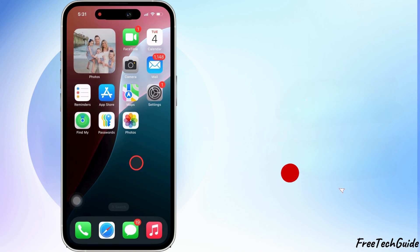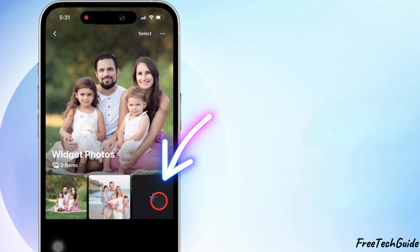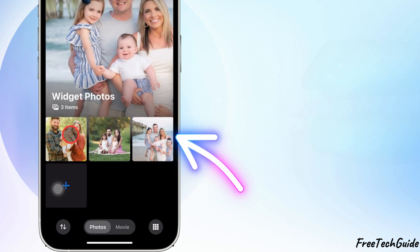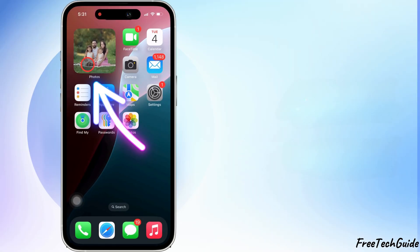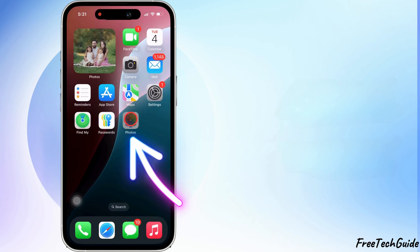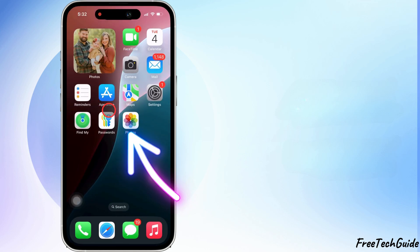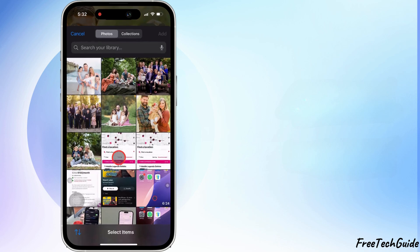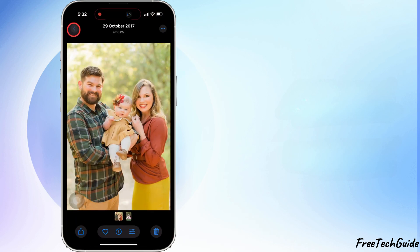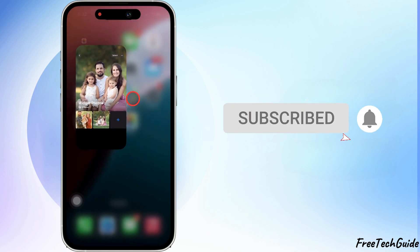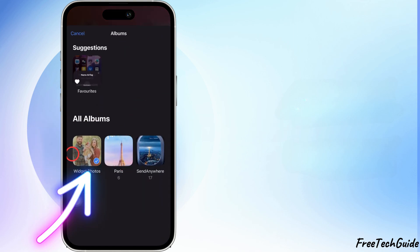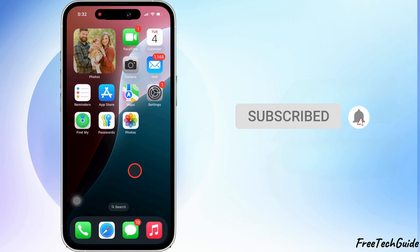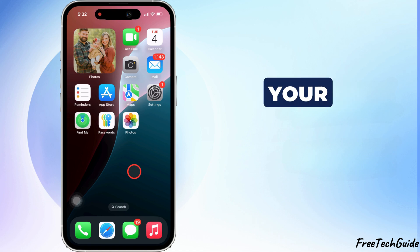That's it. Now, your iPhone will shuffle through those photos throughout the day. And just like that, your favorite memories are always on your home screen.